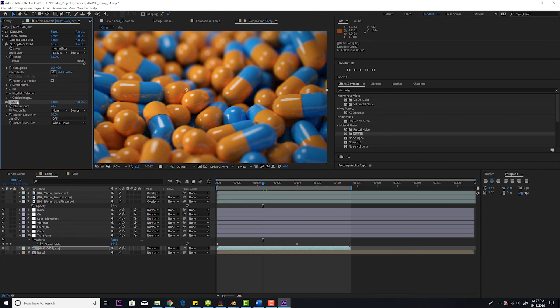And that will help you achieve photorealism because those are all effects real cameras have that 3D images don't have. So you definitely want to add those to have the most photorealistic result.